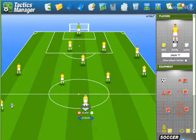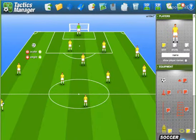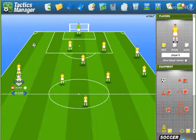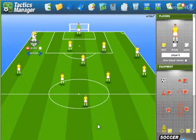Another situation: the ball could be back here, but instead of the player facing that way...